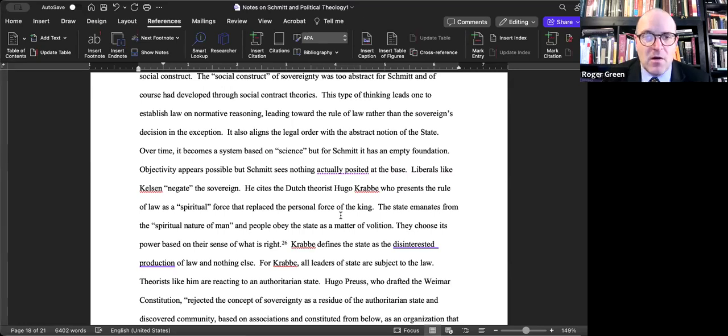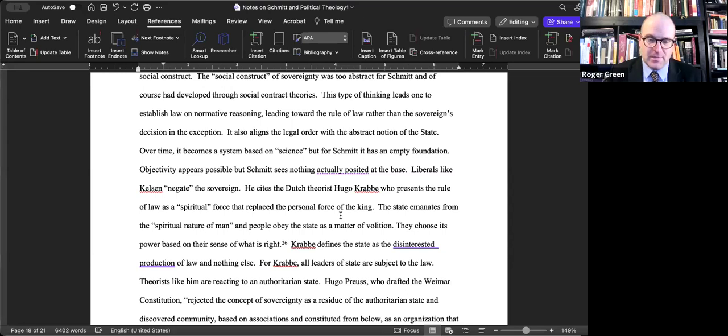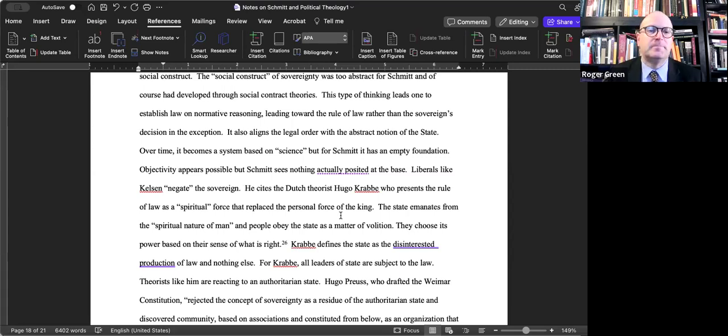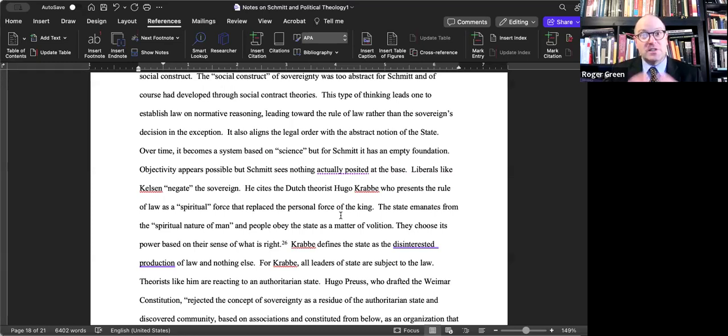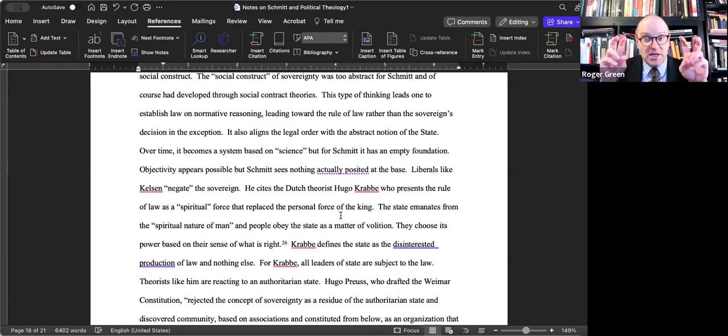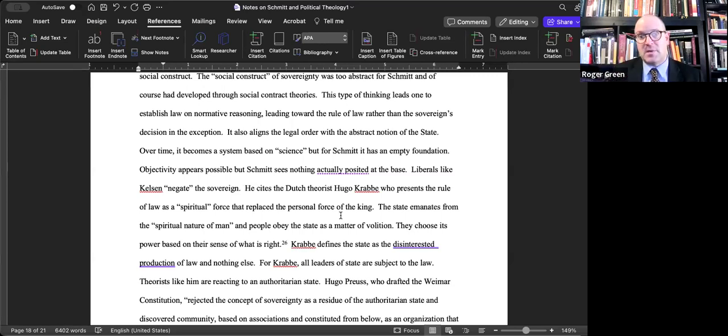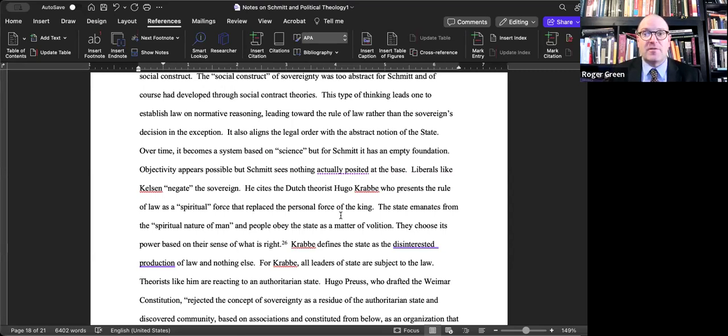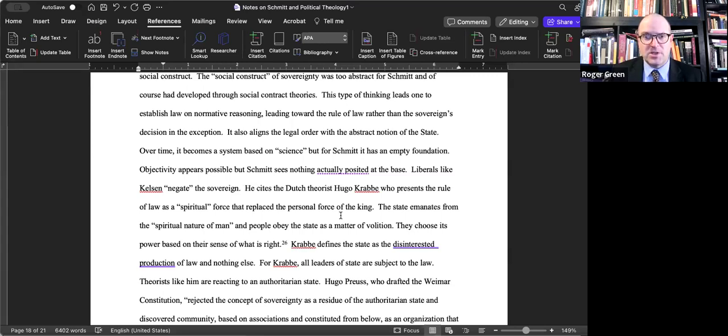This type of thinking also aligns the legal order with the abstract notion of the state. Schmitt's general concern is that if we treat sovereignty too abstractly, if we treat the state too abstractly, then we don't know what holds it together over time. Legal positivism tries to present scientific objectivity with relationship to various different subject matters. According to this thinking, it becomes a system of science, but for Schmitt that system is empty of its foundation. Objectivity appears possible, but Schmitt sees nothing actually posited at the base.